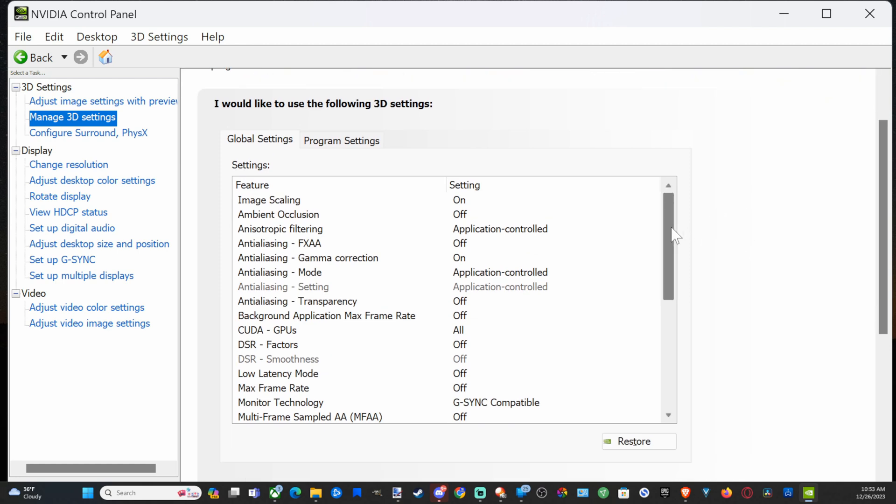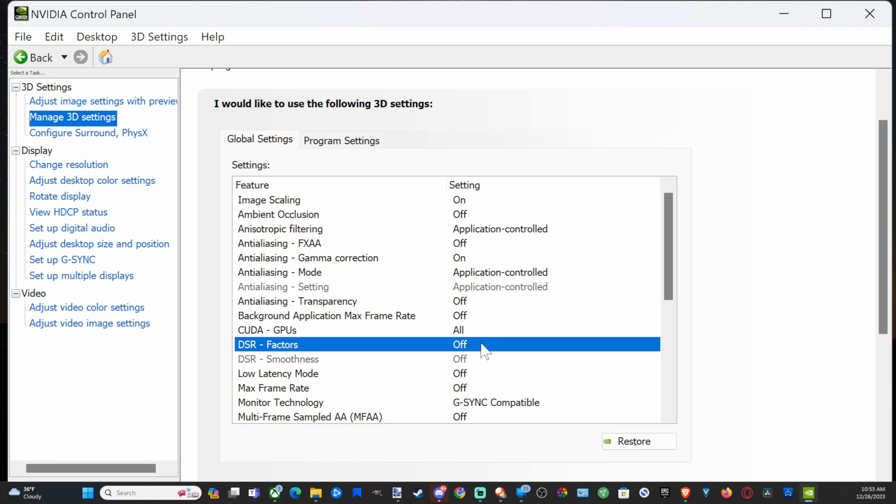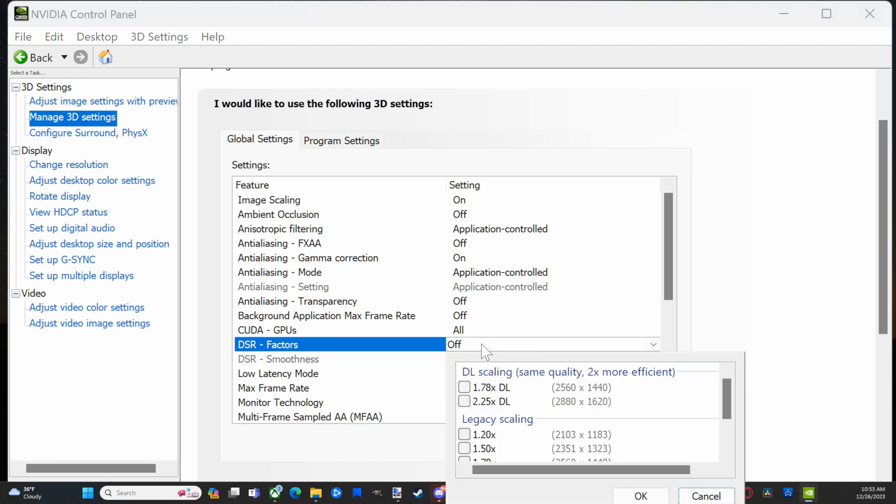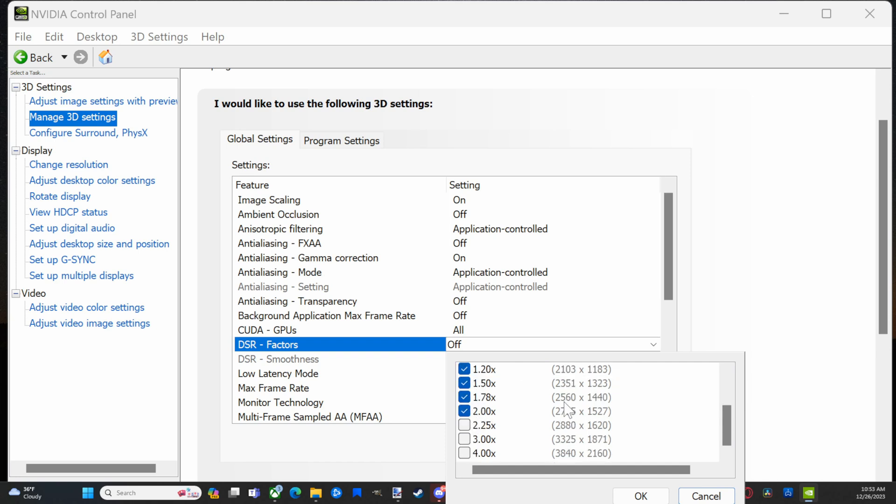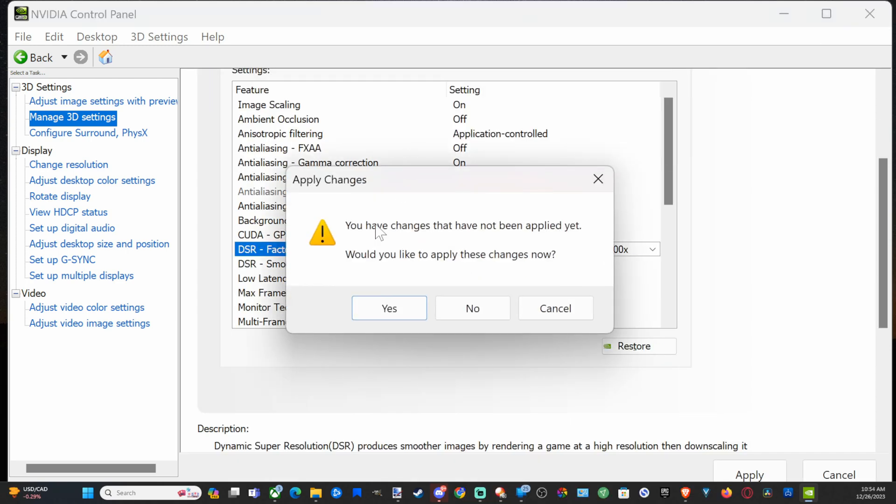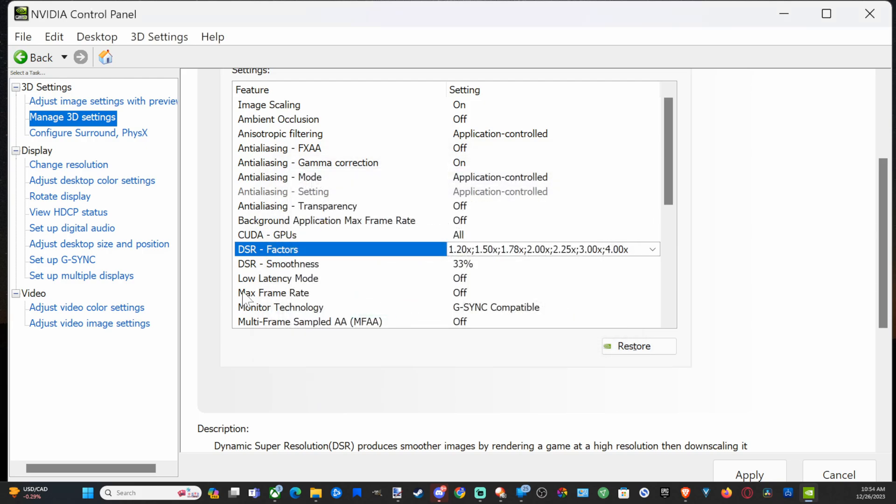Then scroll on down under here and we want to go to where it says DSR factors and we want to turn this on. And we want to go to where it says the legacy scaling right here and we want to check mark all these right here. Check mark them all and you can see 4K is an option. Then we can close this down and save the settings.